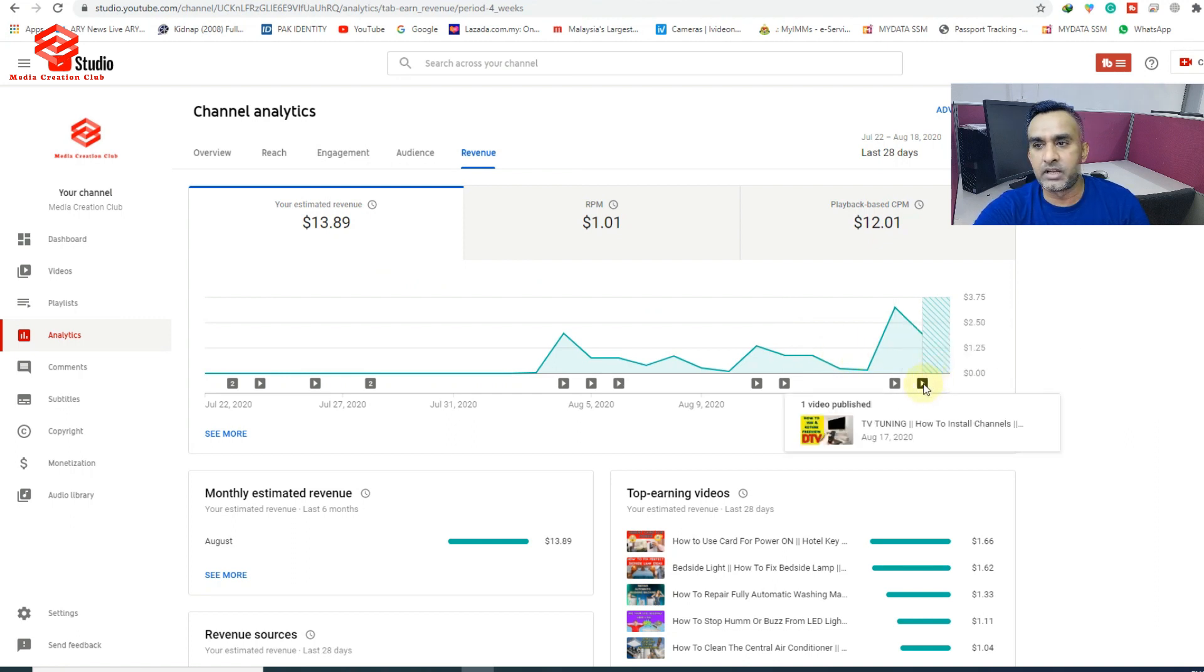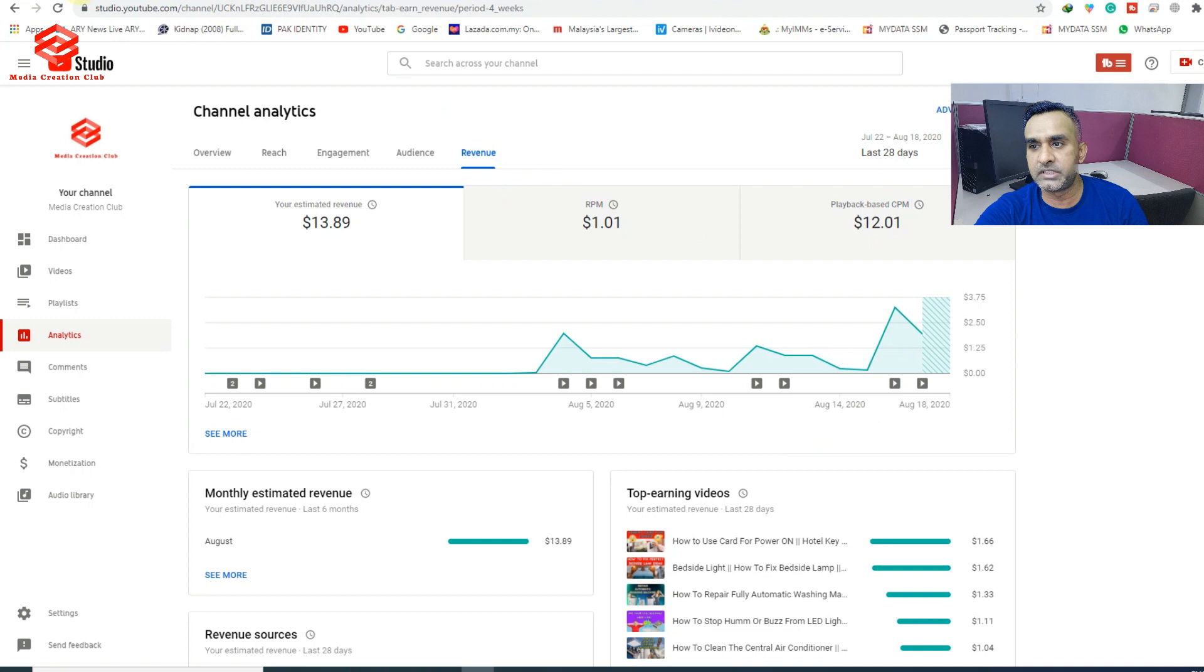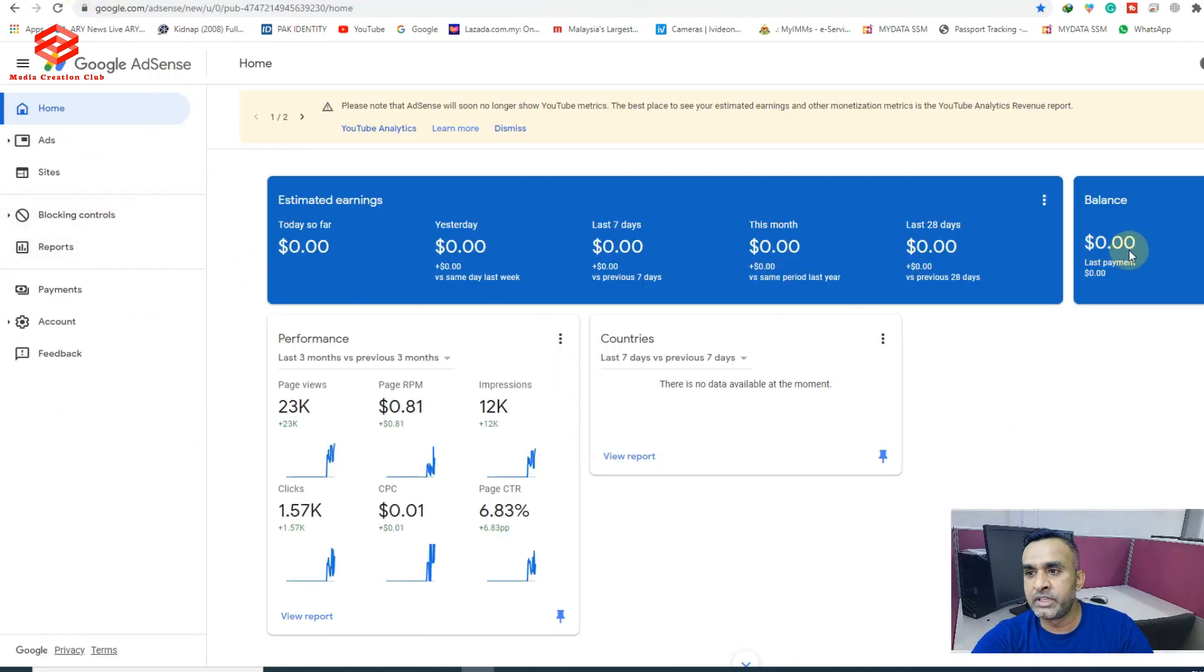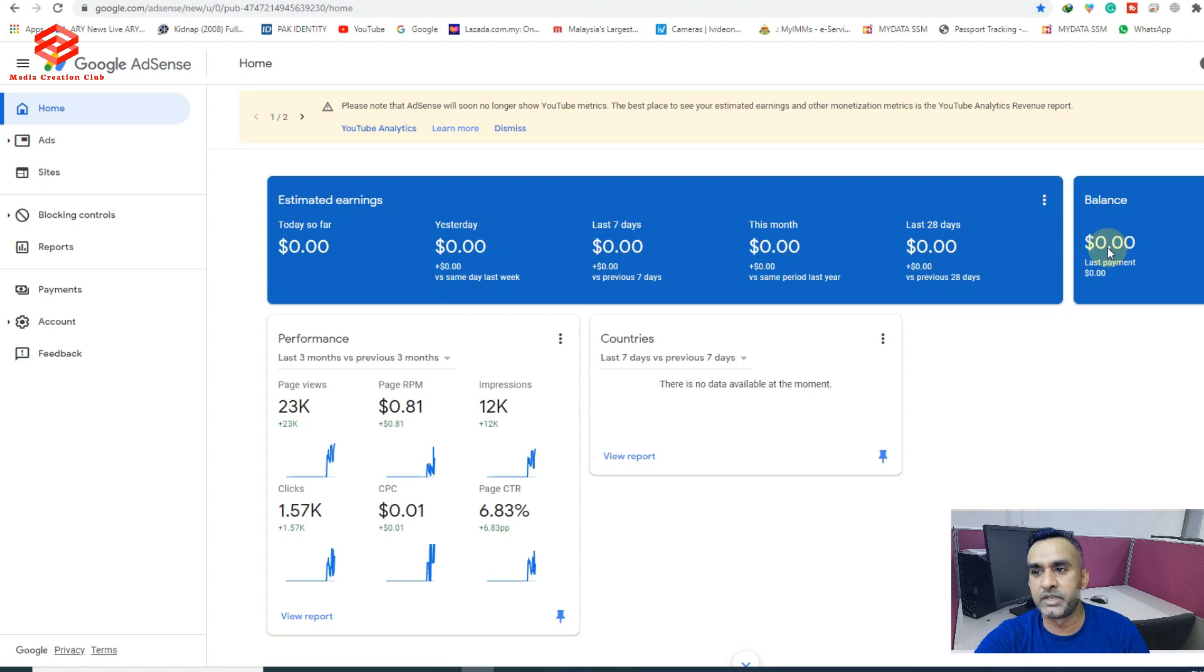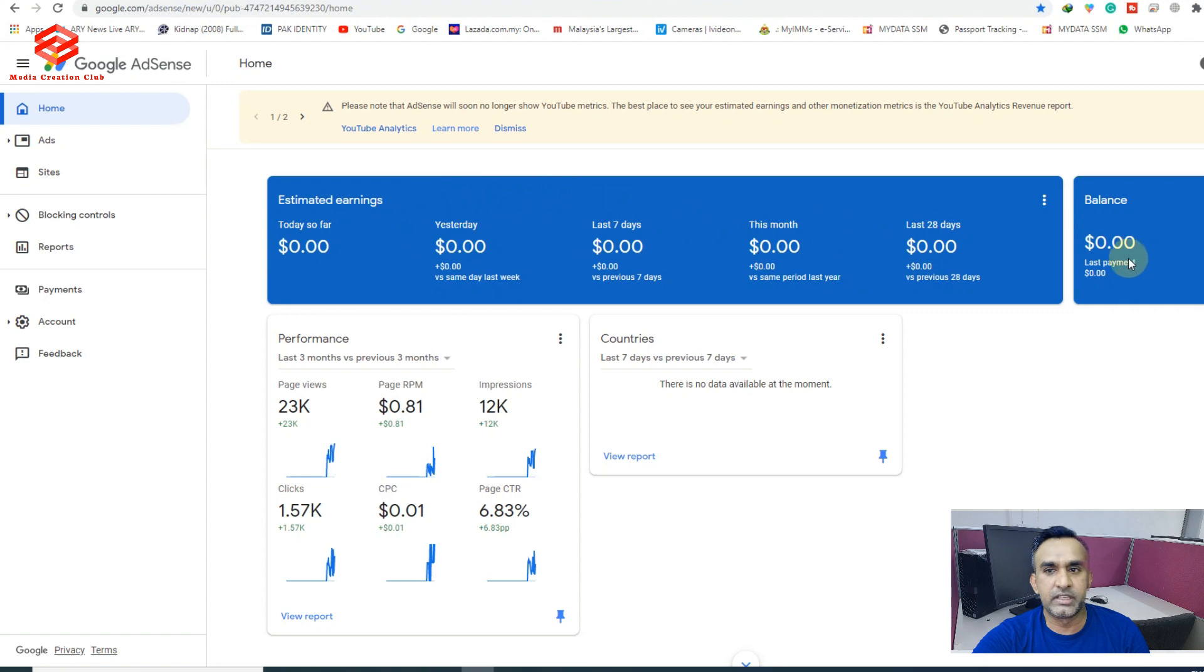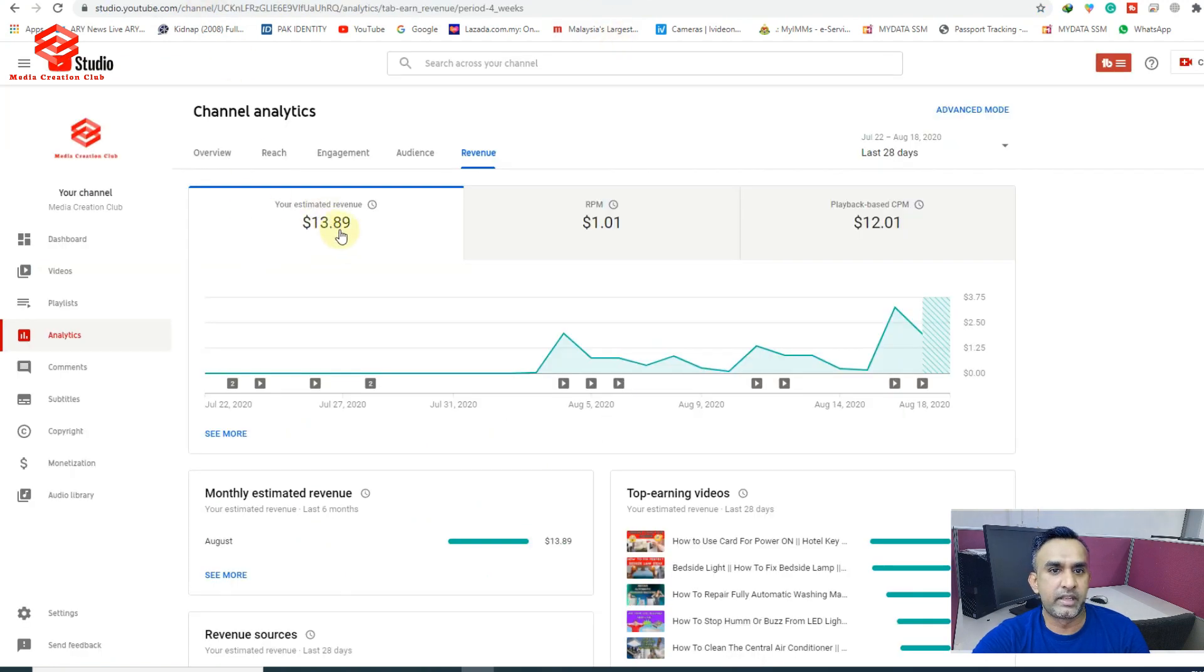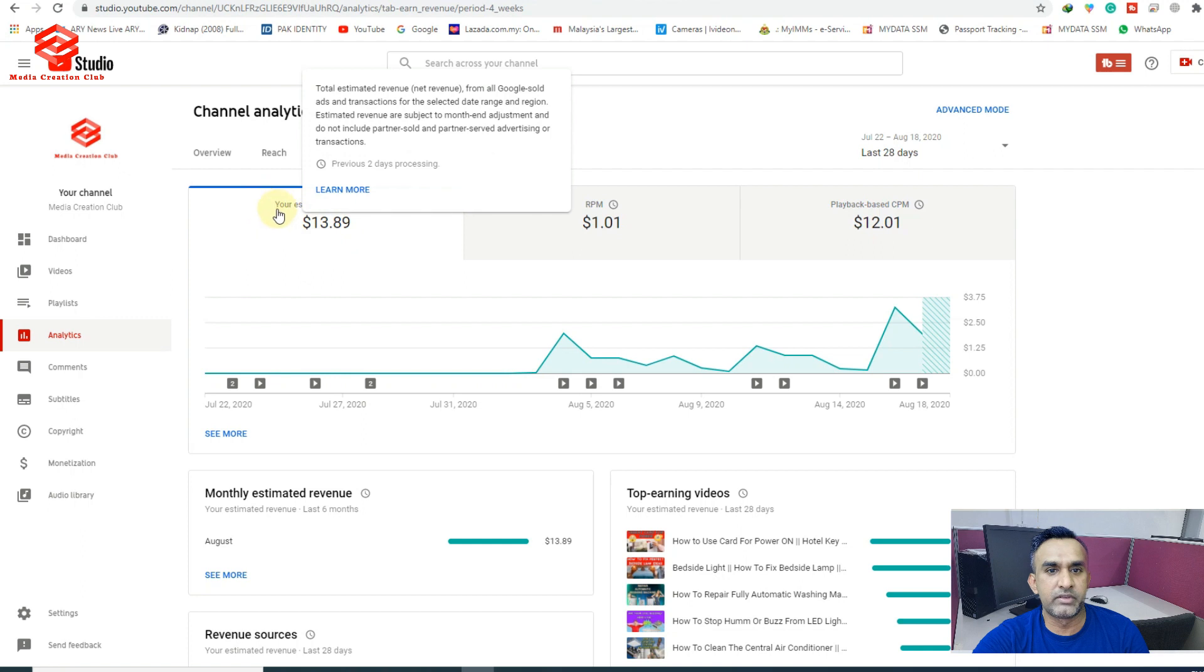So once we open our Google AdSense account, as you can see here, they are showing zero dollars. There is no income in our AdSense. If we see in our analytics, our estimated revenue is going to around $14 because we are going to apply for the pin.